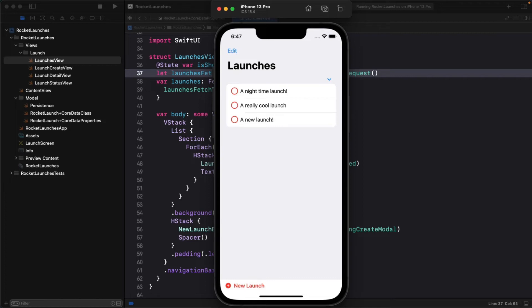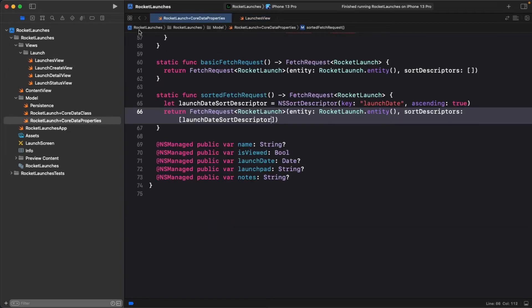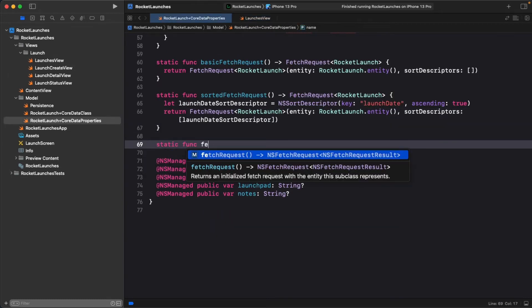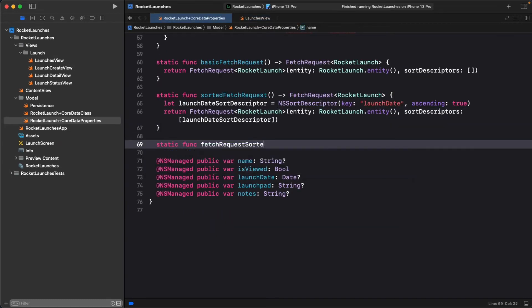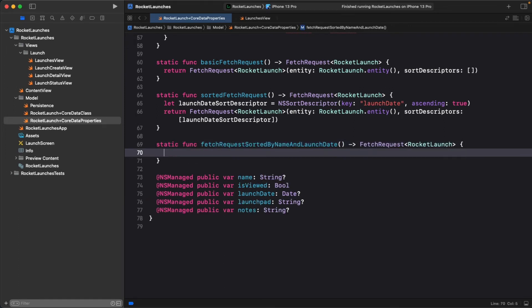For example, let's say you wanted to sort by title and then by launch date. Add another function to define a third fetch request.